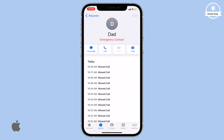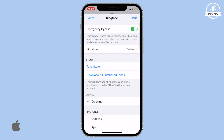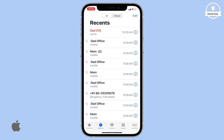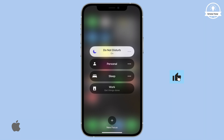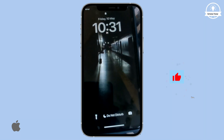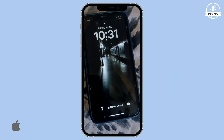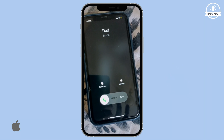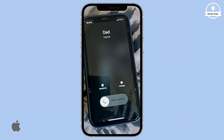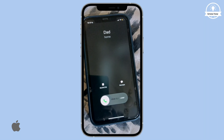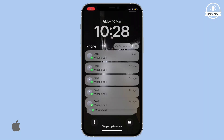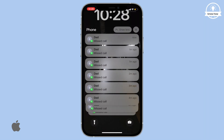By doing this simple setting, even though you turn on Do Not Disturb mode or when your phone is silent, you can get a ring and never miss such emergency calls.